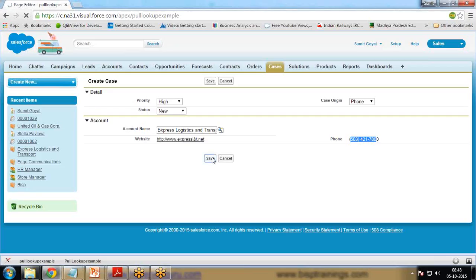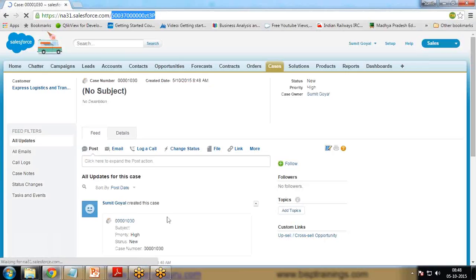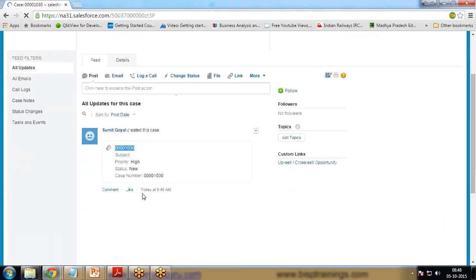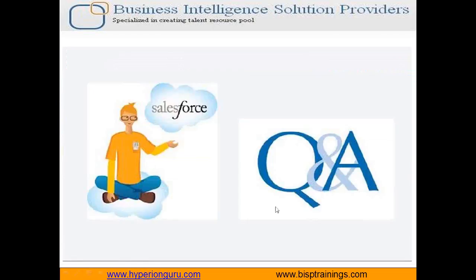Now I click Save and the case is generated and stored under Cases successfully. You can see the case has been created with a case number and case ID. That's how we can pull data using a lookup field on a Visual Force page. If you have any queries, visit our website at www.bisptainings.com, subscribe to our YouTube channel for more Salesforce videos, and contact us for customized Salesforce training. Till then, have a nice day — goodbye.